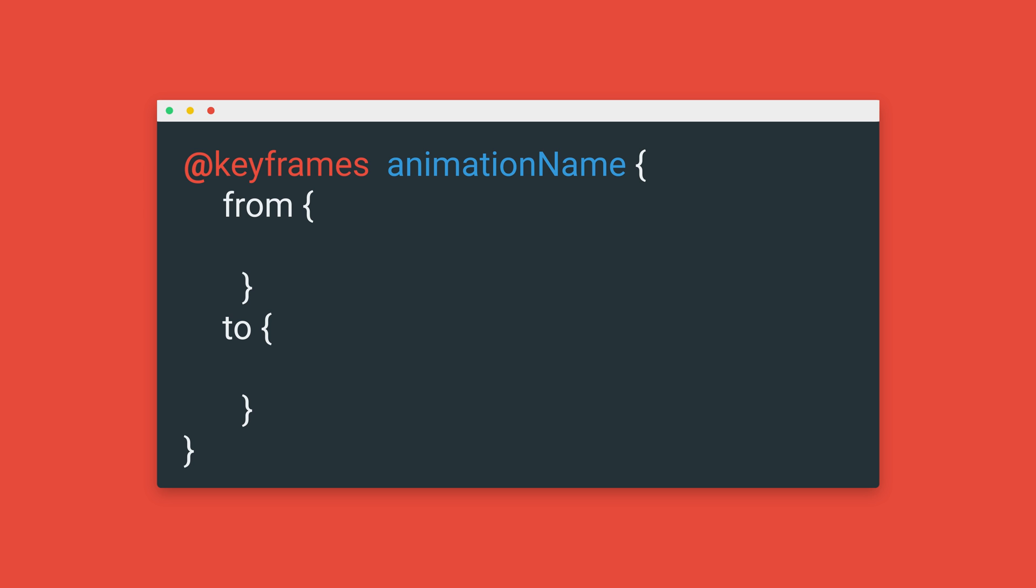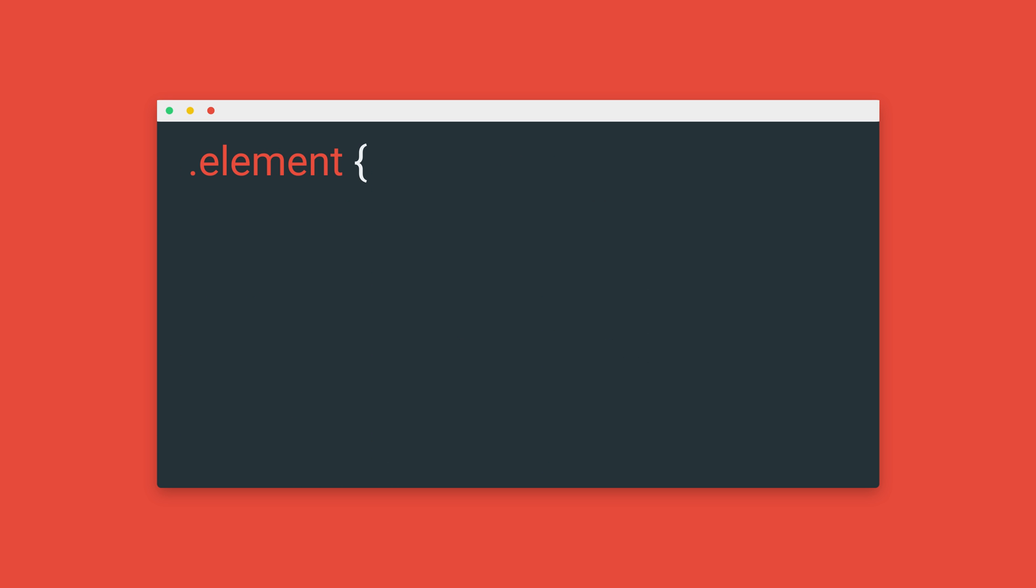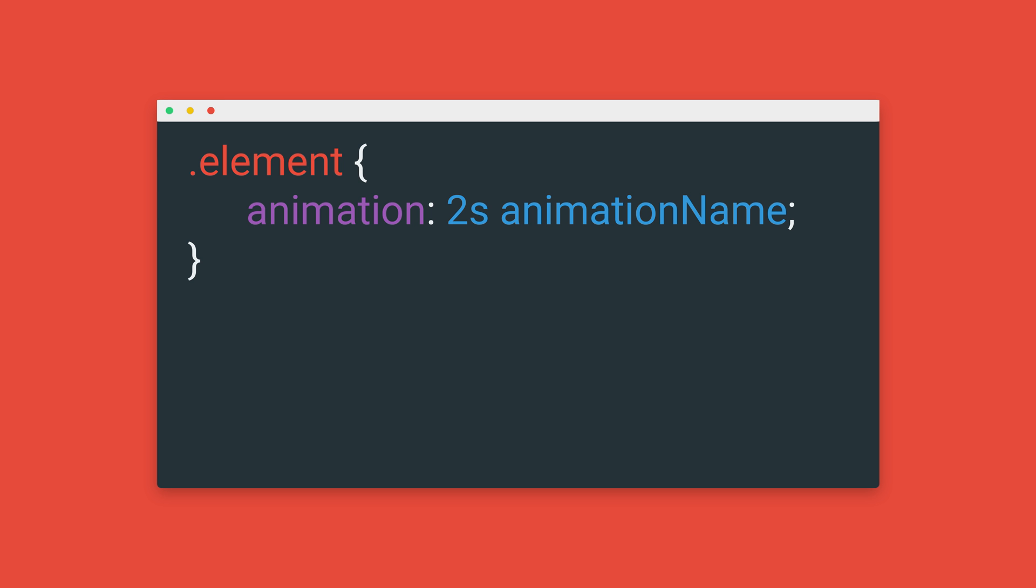Inside, you can define our from and to keyframes and put in the properties you want to change, like scaling from zero to 100%. Then on the element we want to animate, we can add the animation property and put in the duration of our animation, followed by the name for our animation. What we did here is similar to a transition, but it just plays from start to finish when we load the page.